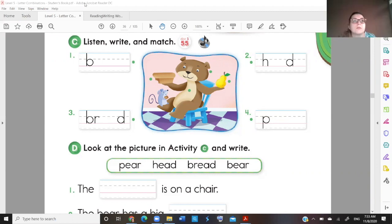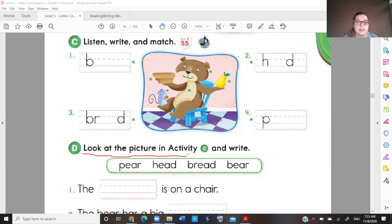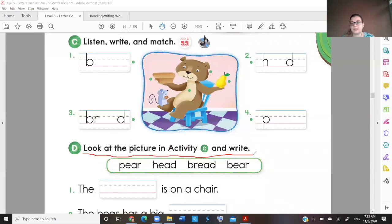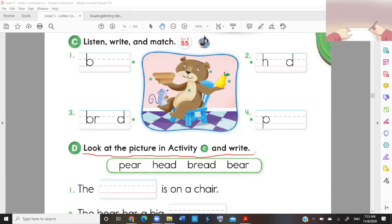Look at the picture in activity C and write. The bear is on a chair.